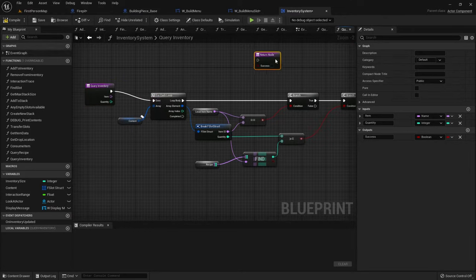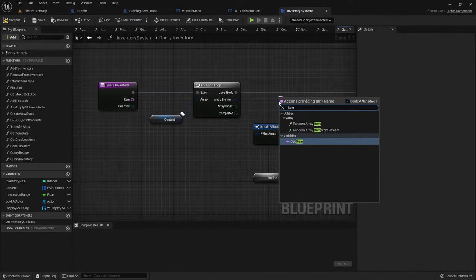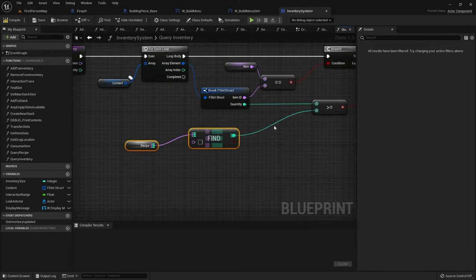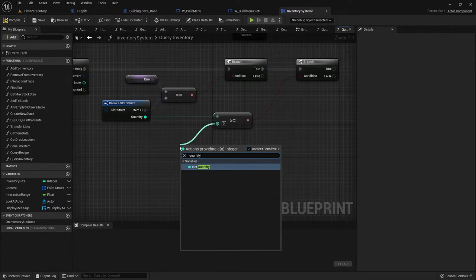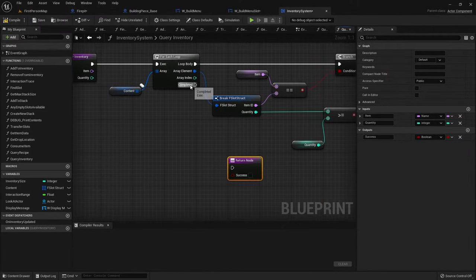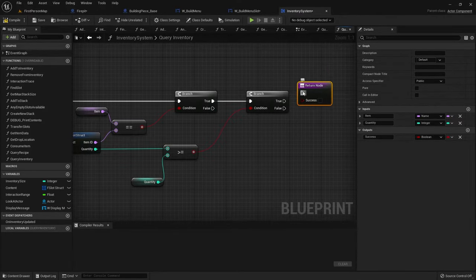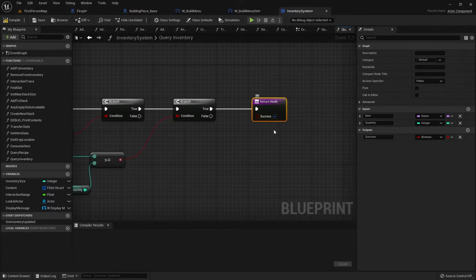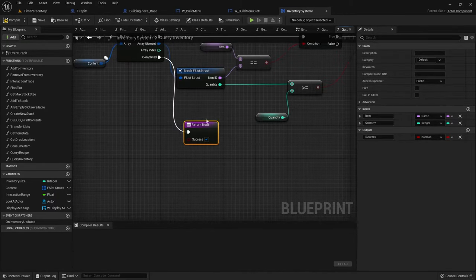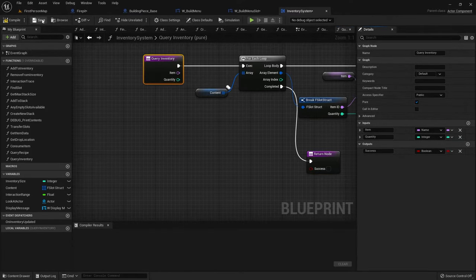Inside of here we're going to add all these things together. Rather than using the local item name, we're going to use the item parameter. The recipe find is going to look for the quantity we want. On the return node, if this completes and it successfully finds the number we have, and it's true, we're going to return success. If it gets to the end and hasn't found it, we're going to return false. That way it'll come out as true or false based upon whether or not we've actually got it. And we can make this a pure function to make it a bit easier to use.